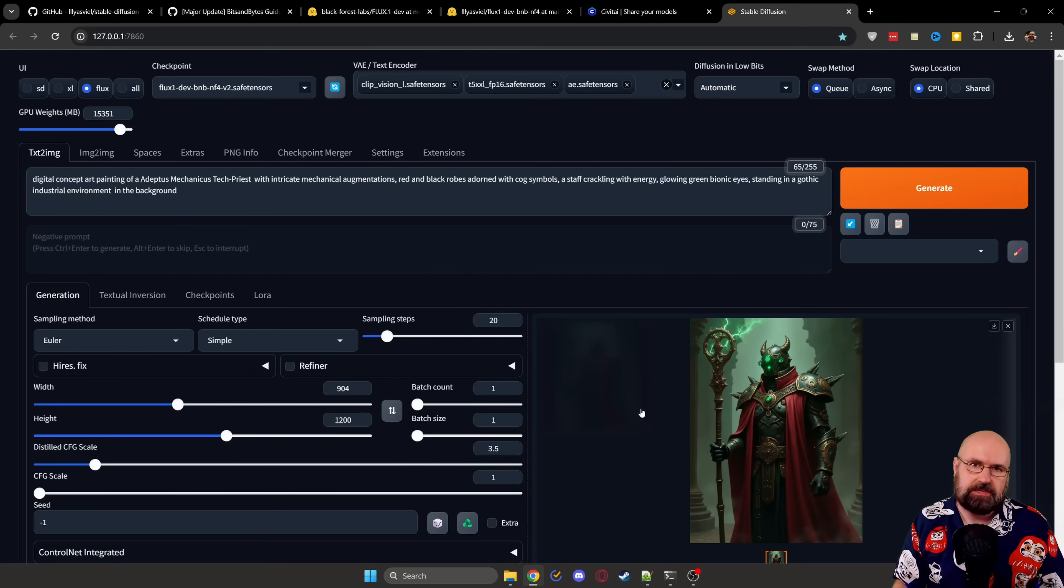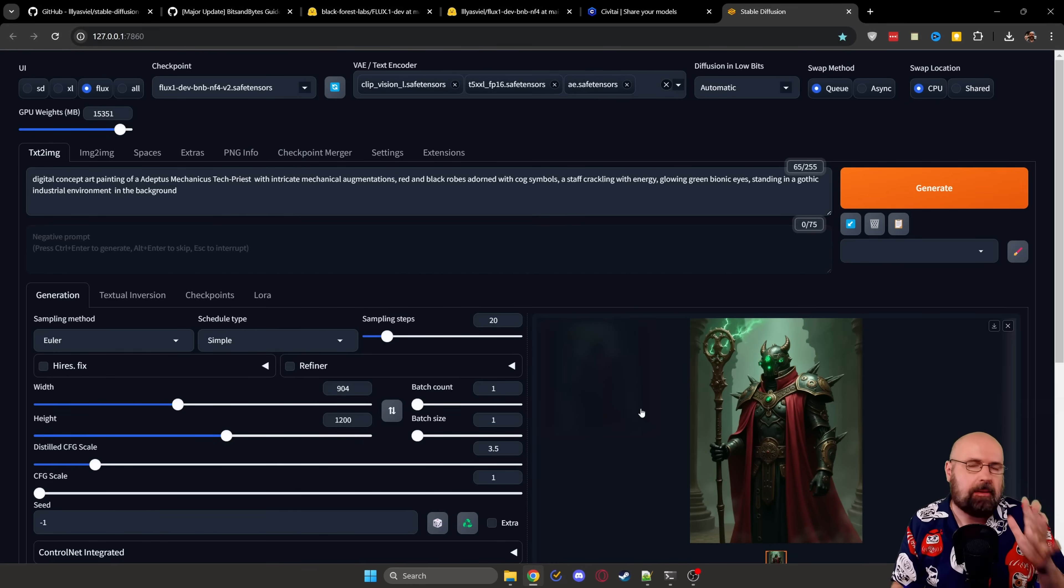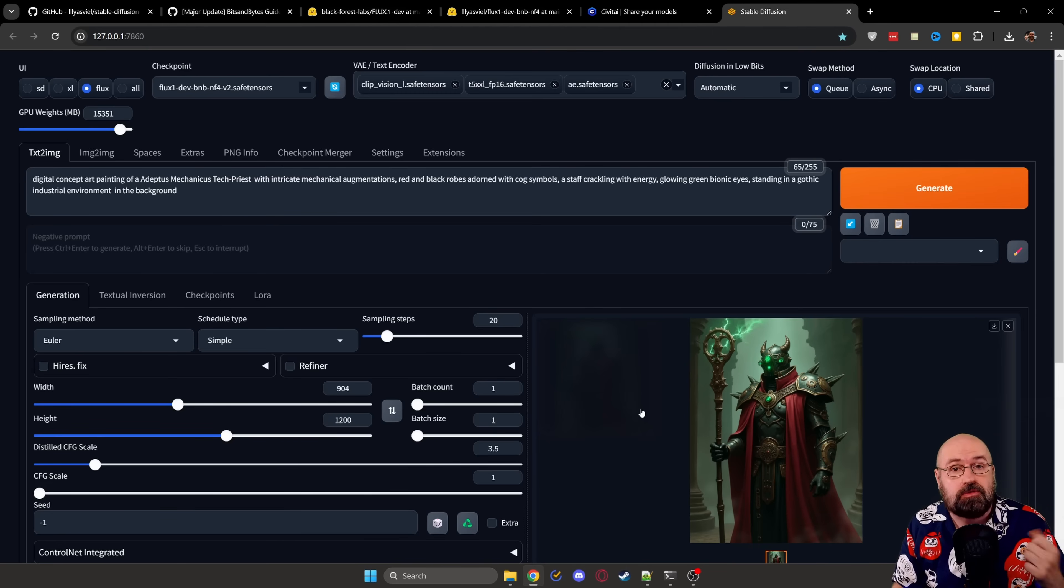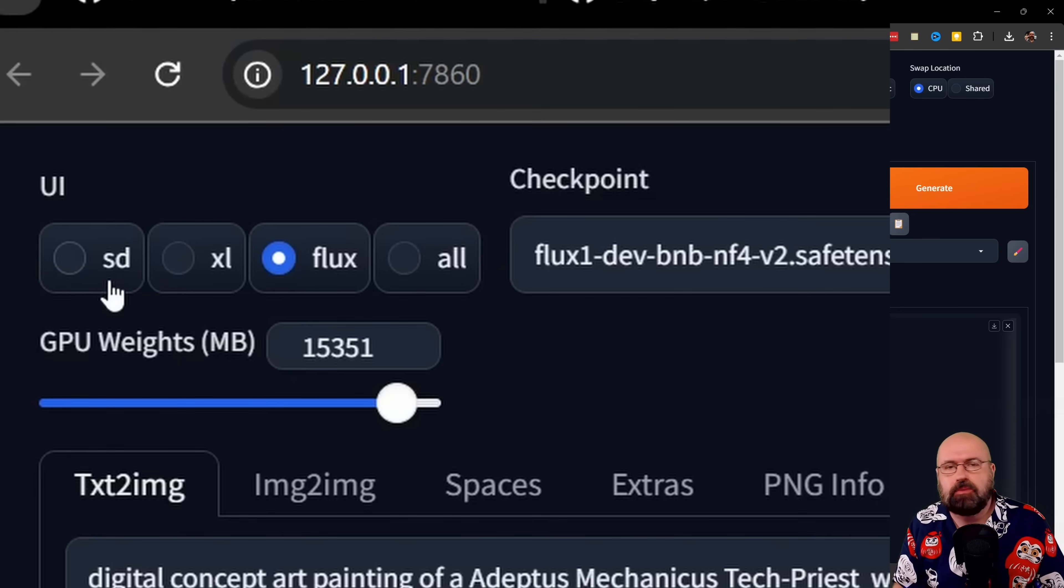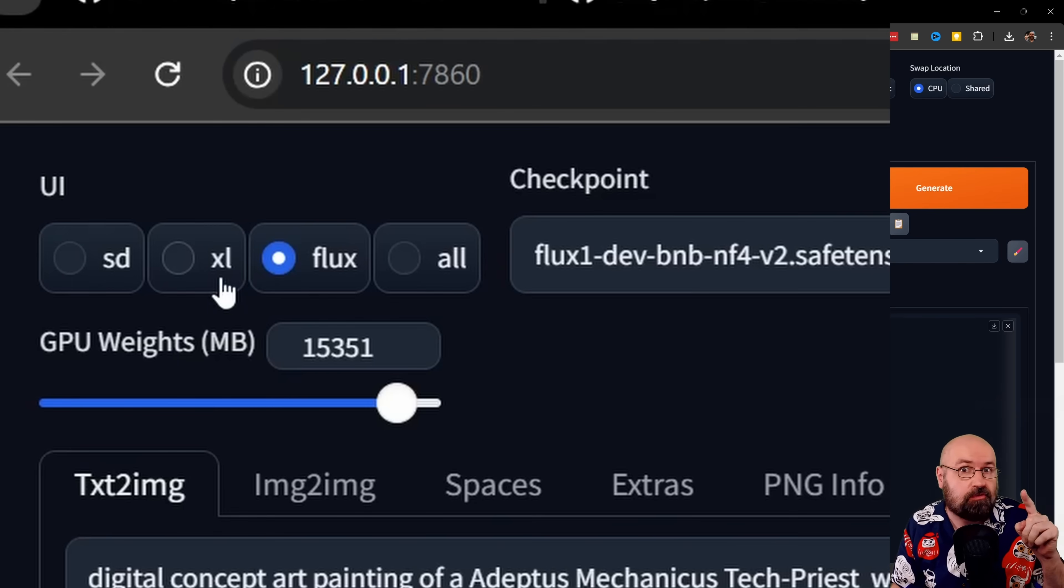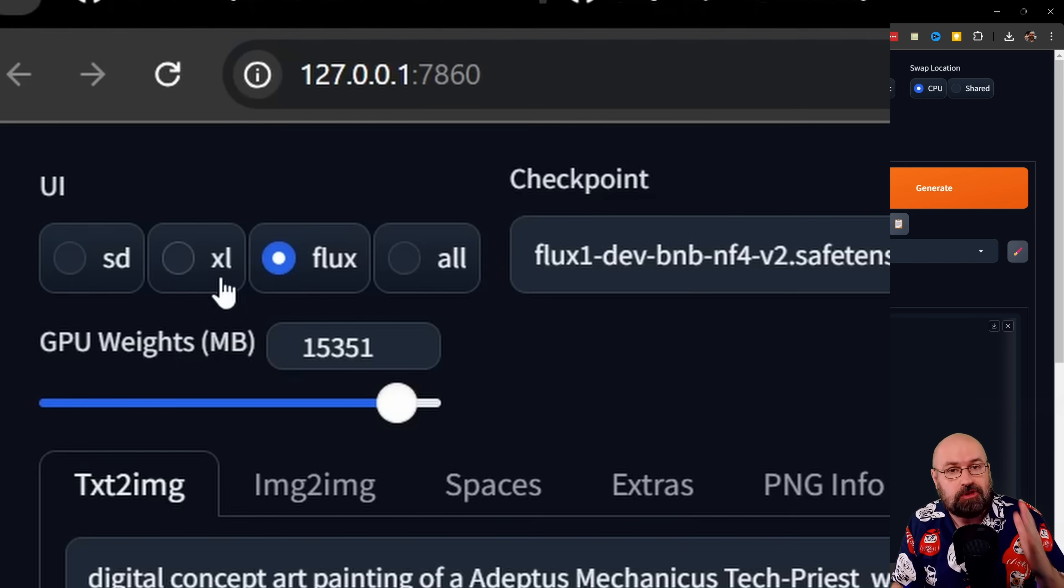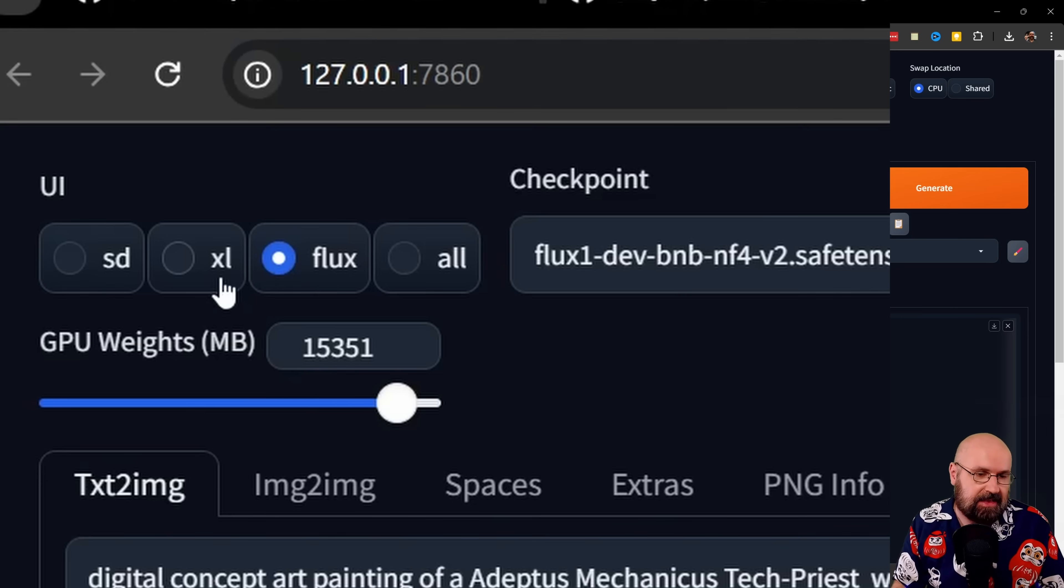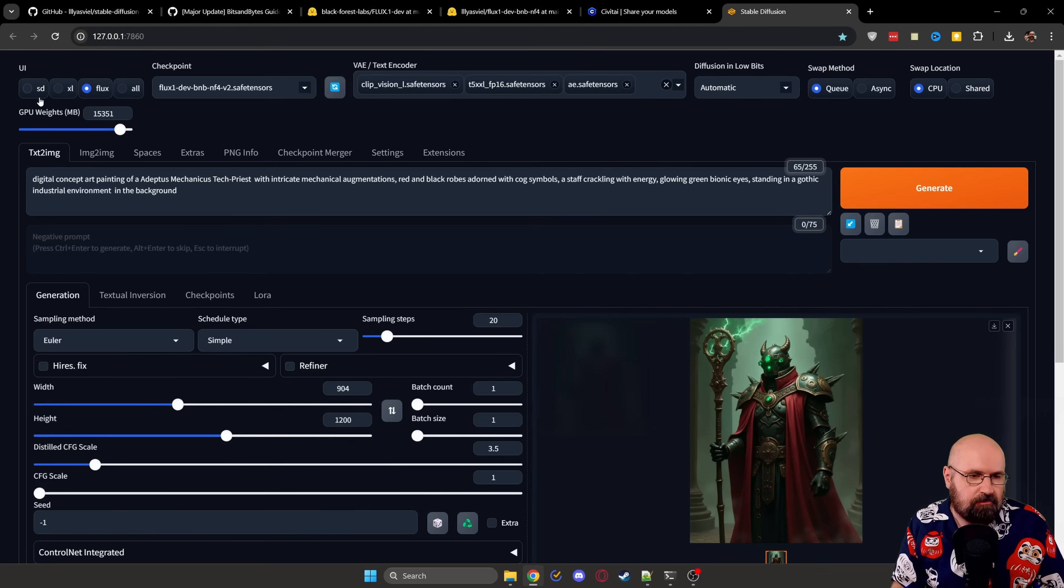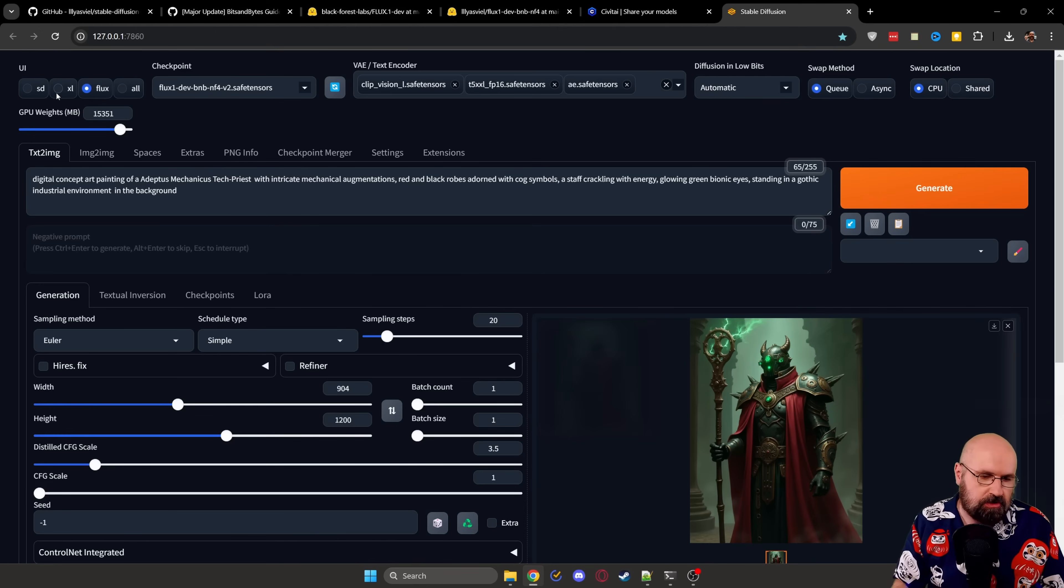When you're using the UI, you should feel right at home because it really looks mostly like Automatic 1111 plus some really cool new features. For example, up here, you can see you can switch between SD 1.5 and 2.1 and you can switch to XL and also Flux is supported, even for the new model that is for six gigabyte graphics cards. I'm going to show you how to set that up too.